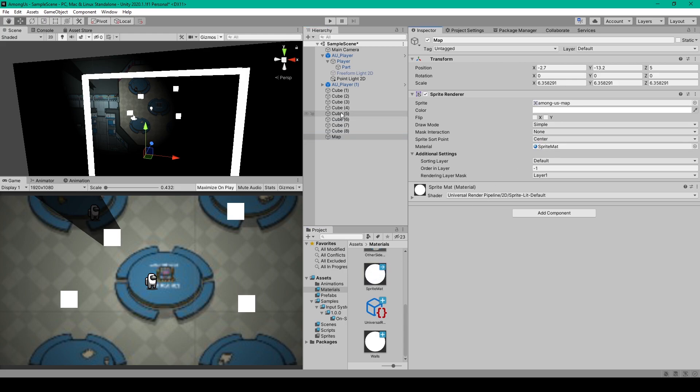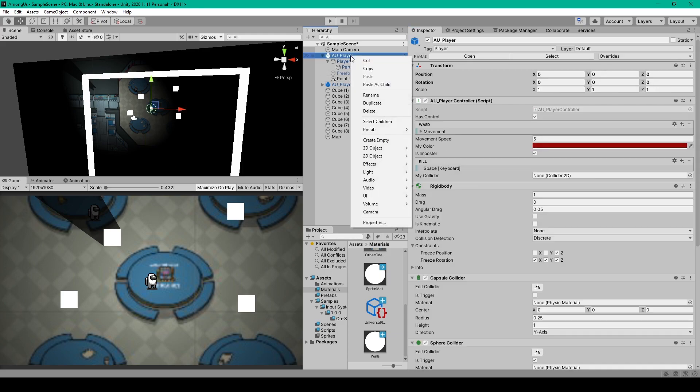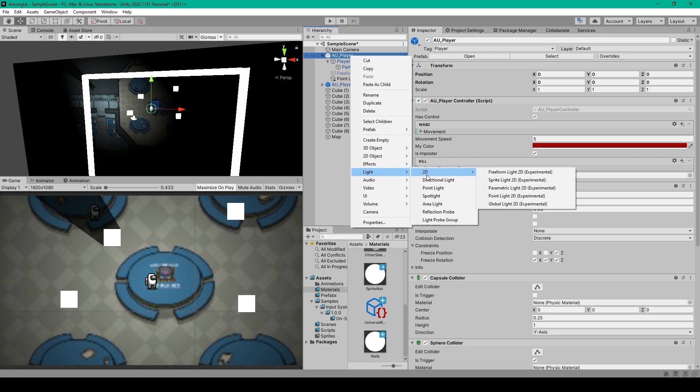Now at this point, we can add a light to our scene, and I want the light to be on our player object. And so I'll right click on our player object, go down to light, then 2D, and here you can see a bunch of new options for 2D lights.